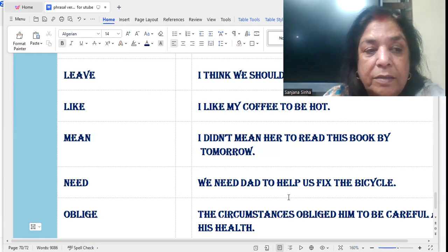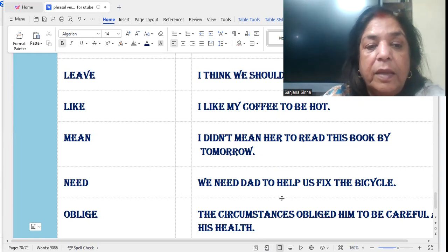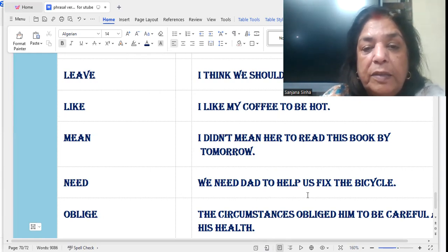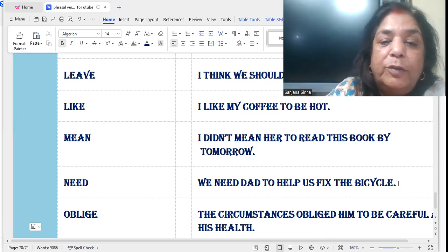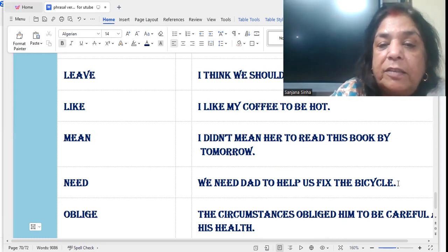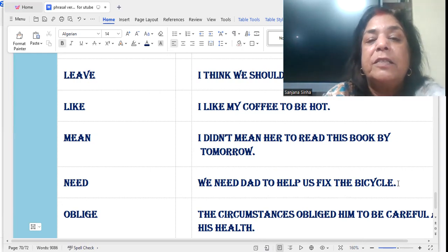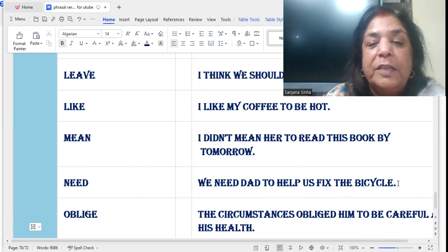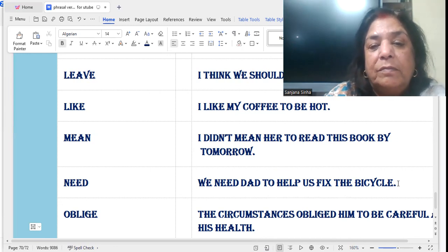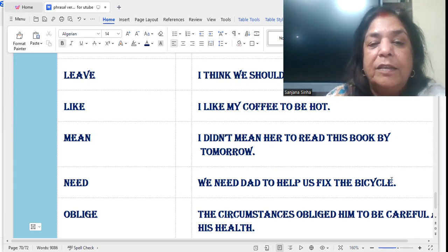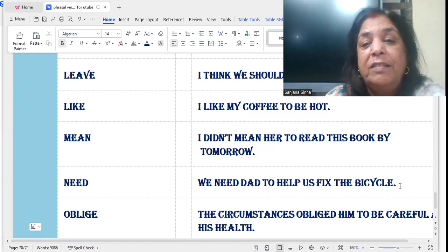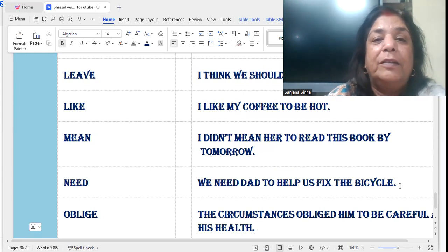'Need': We need dad to help us fix the bicycle — we need our father to help us fix the bicycle. 'Fix' means to mend it, to repair it.